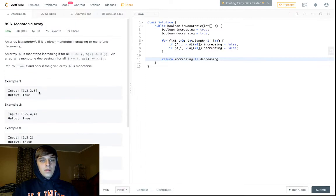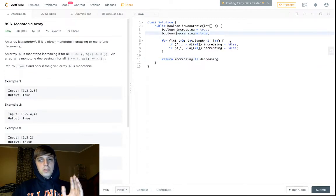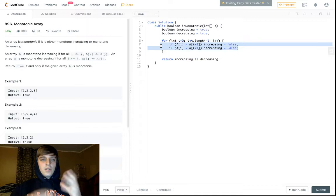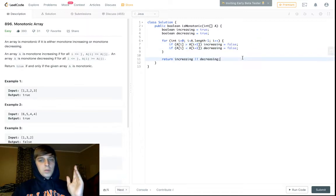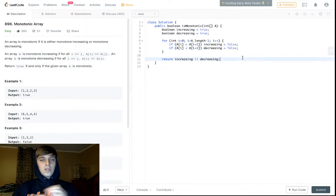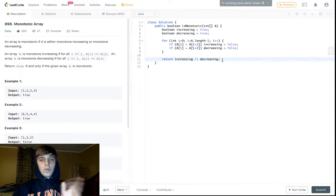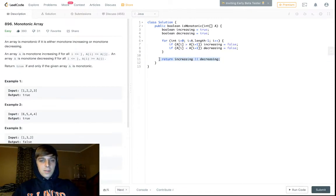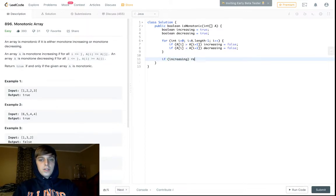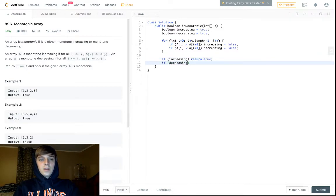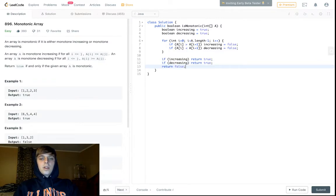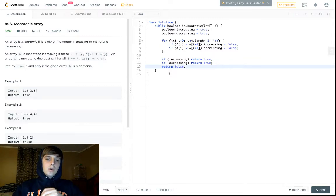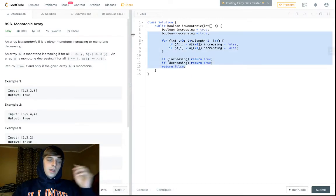This is one of the simpler problems on the site — just two booleans, check and update them as you loop, then return the OR result. You can also make it more explicit: if increasing return true, if decreasing return true, otherwise return false. Either approach works.